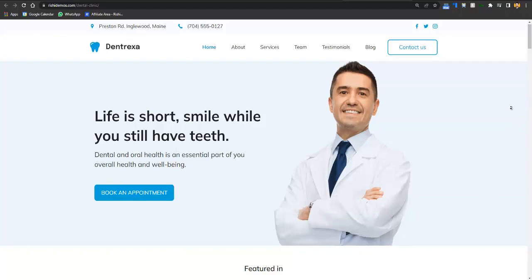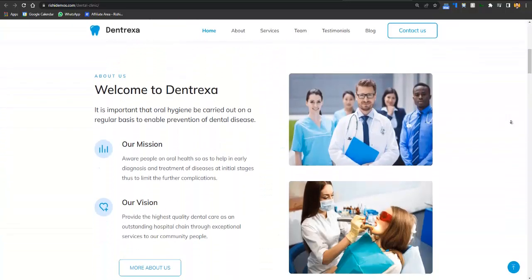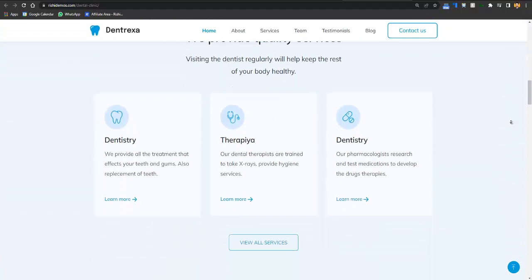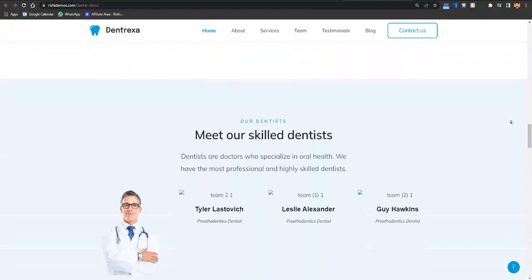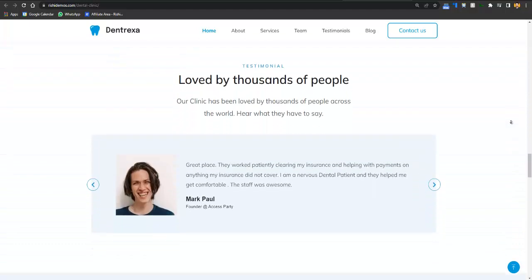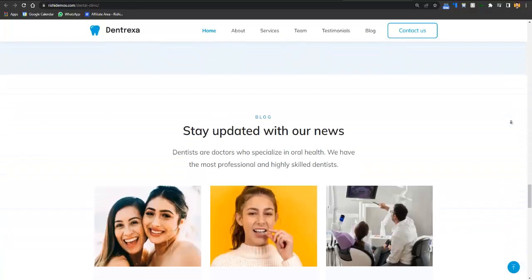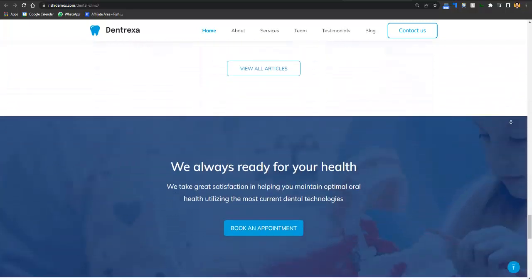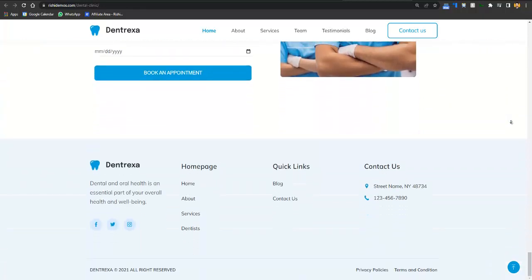Here is the website. If you scroll down, you'll see different sections which are essential for a dentist website — it is a completely professionally built website. You have a testimonial section, stats section, and you can compare it with any professional website that cost around $1,000 to $2,000 to build. This website has the same capability but it is pre-designed. You have a home page, about page, services page, team page, testimonials page, and contact us page.